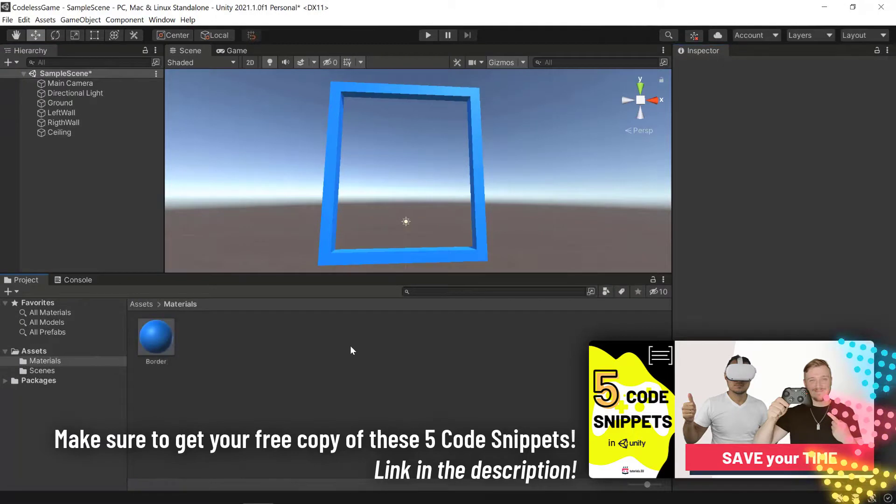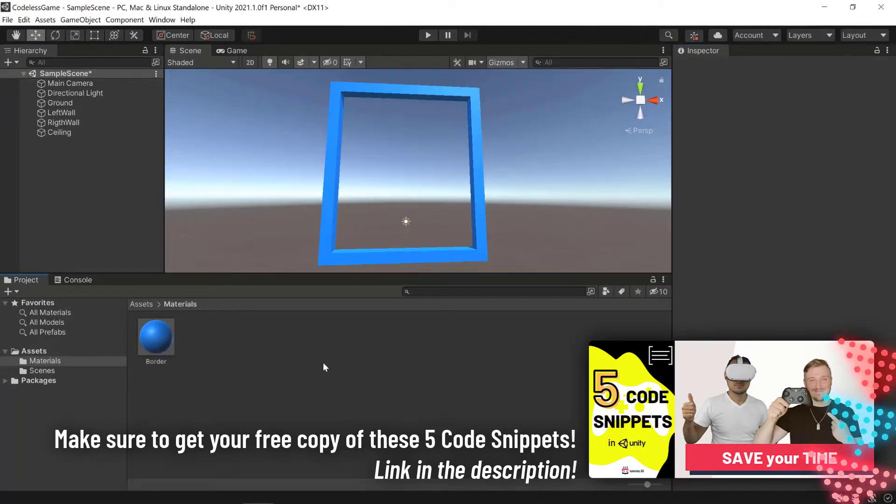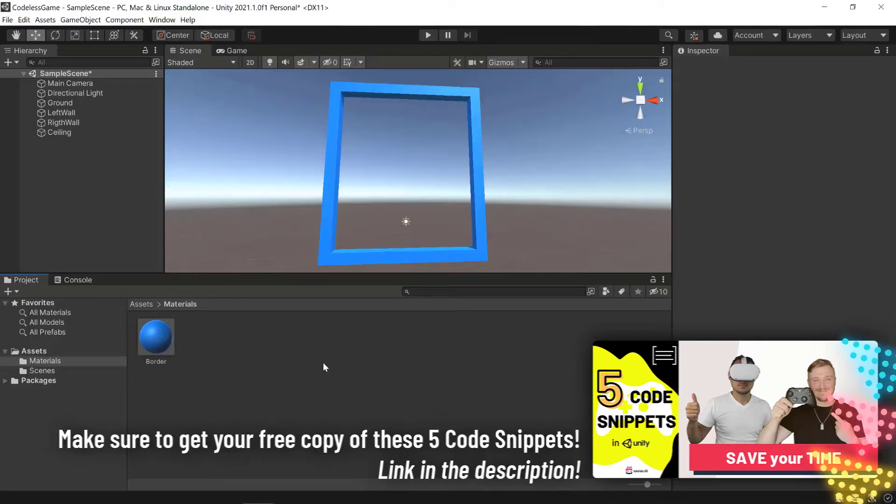Okay, so that's it for this video. In the next video, we are going to keep on building our codeless game. See you there.